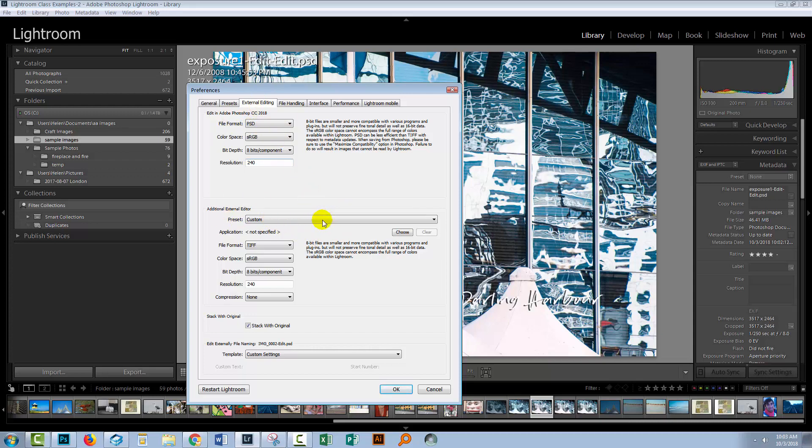Now this is where you can also add another external editor. So for example, if you have Photoshop on your computer but you don't see Photoshop in that editing list, then you can add it using this option here. And so that allows you to add other external editors to work with in Lightroom.